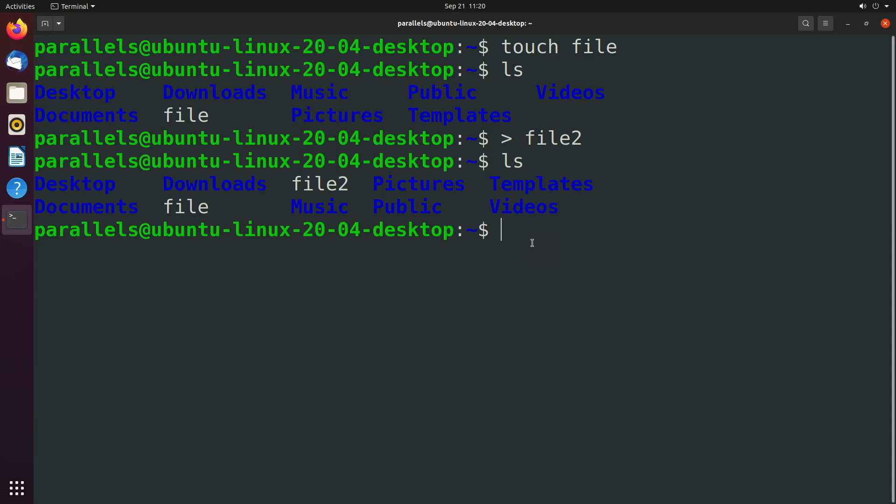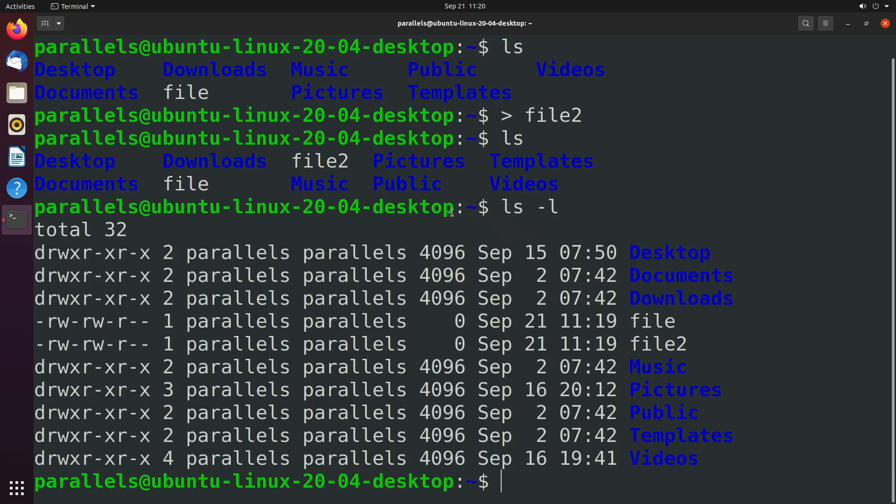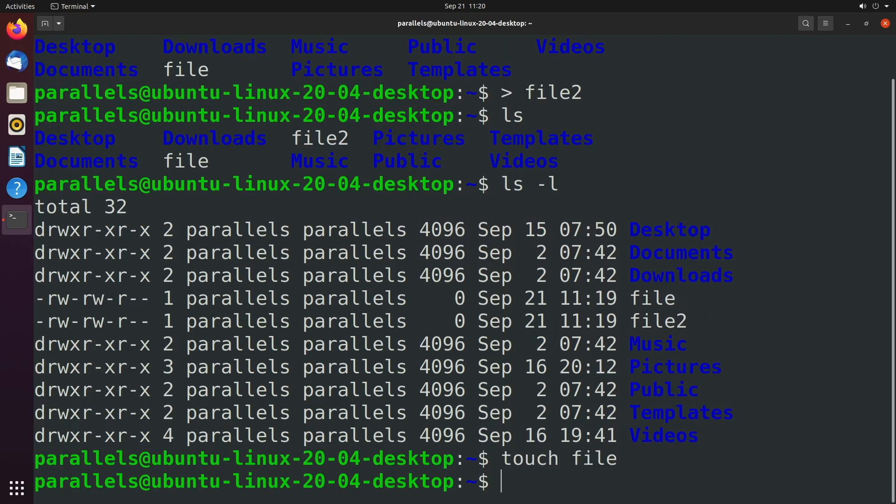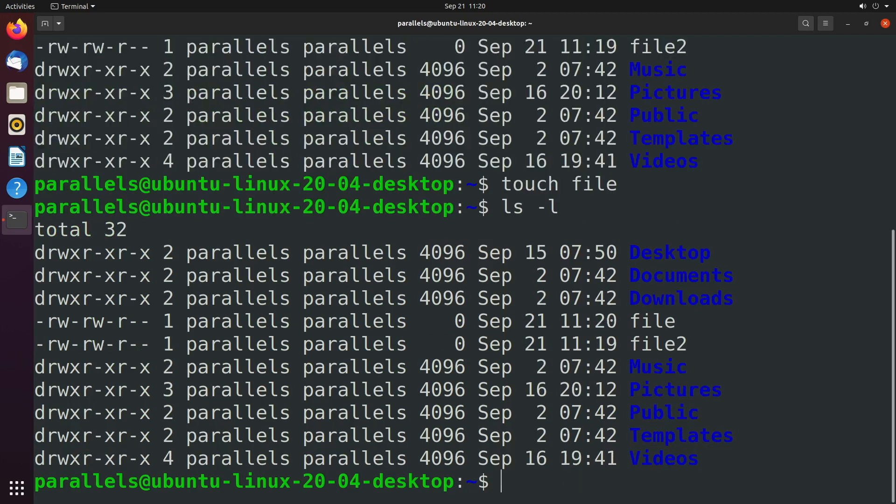If we say ls -l, that's going to show all the timestamps of last modified, and we can see 11:19 for file and file2. If I go ahead and say touch file again and then we say ls -l, you can see it's now updated to 11:20.